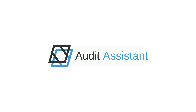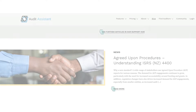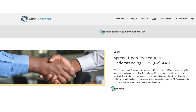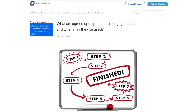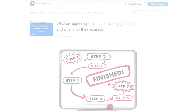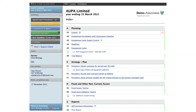This is a quick tutorial on how to carry out an efficient agreed-upon procedures engagement in Audit Assistant. We've covered the background and theory in other articles; however, this is about efficiently completing an agreed-upon procedure using our updated ISRS 4400 template.